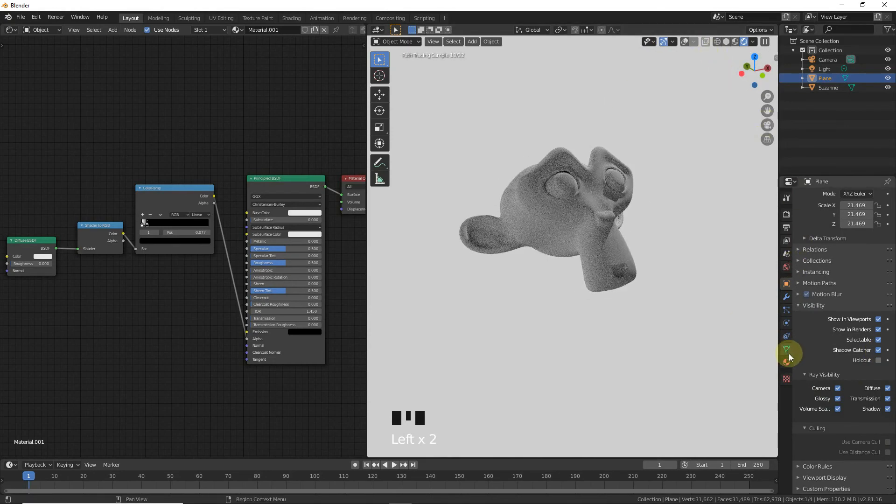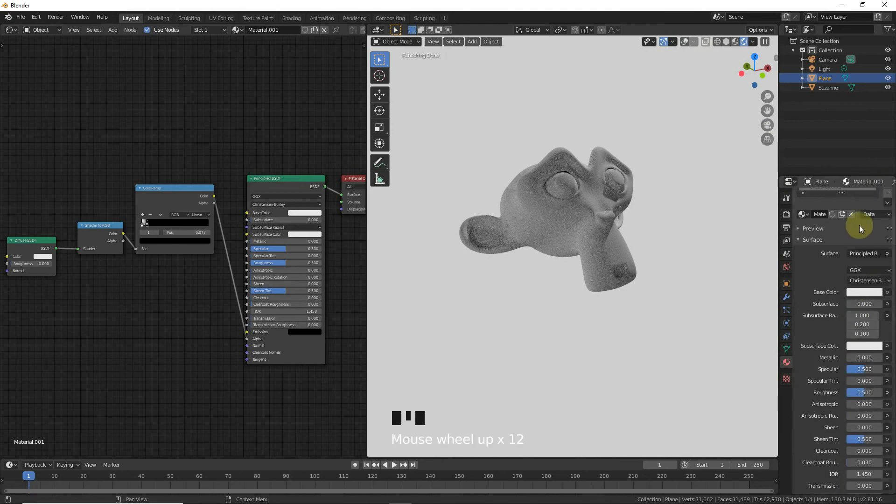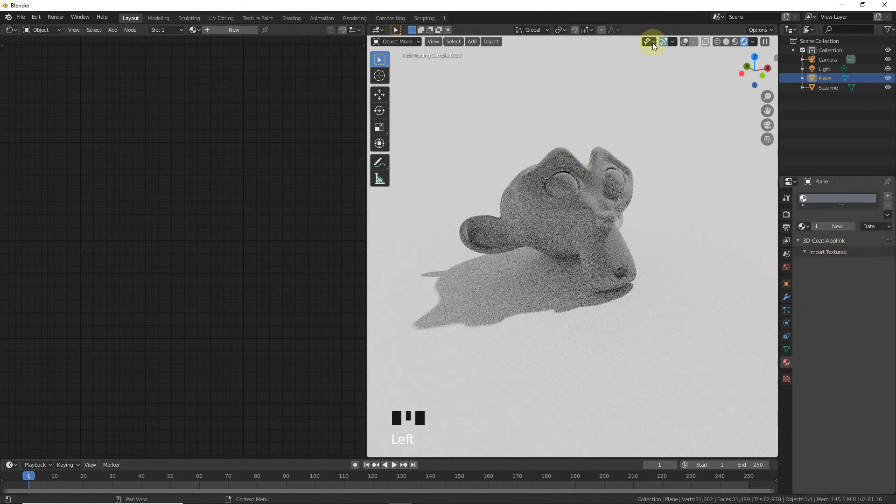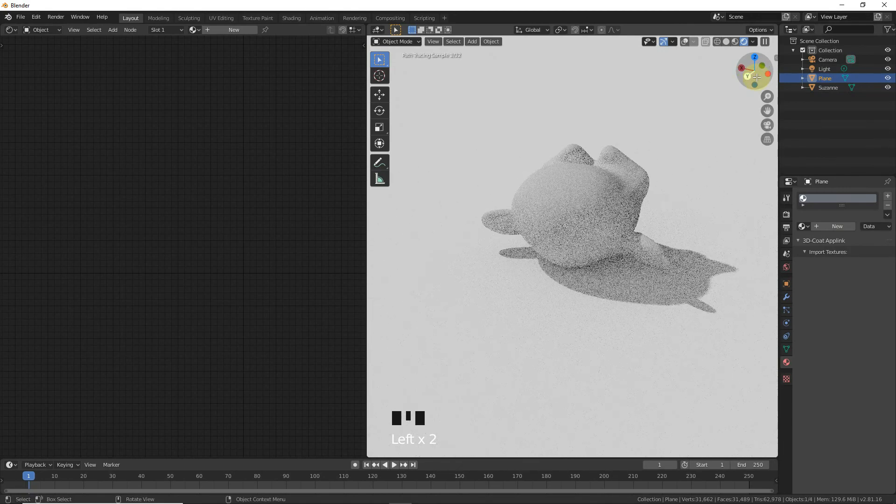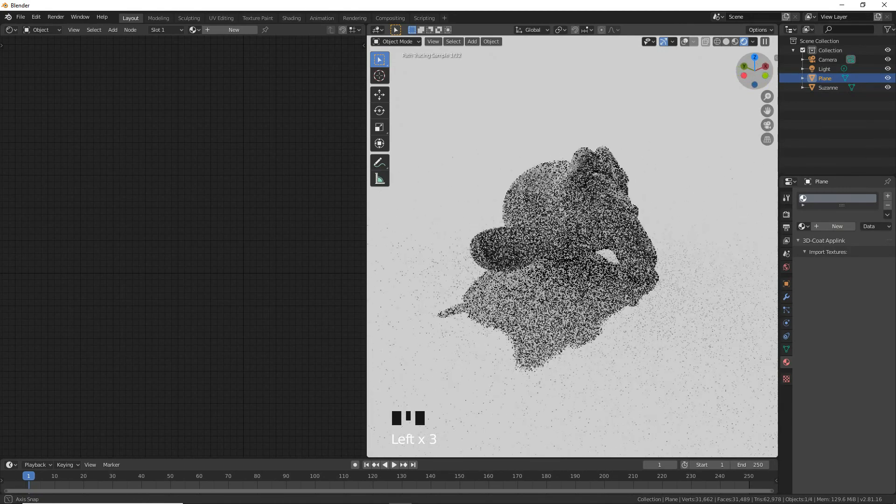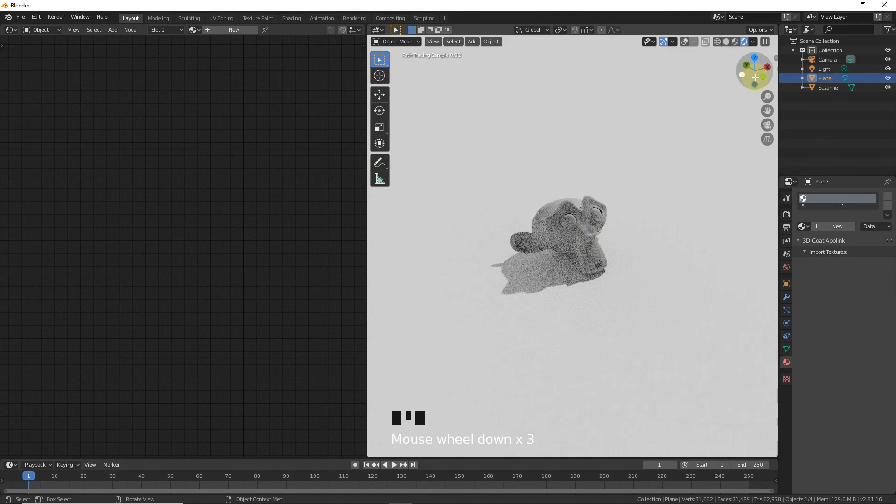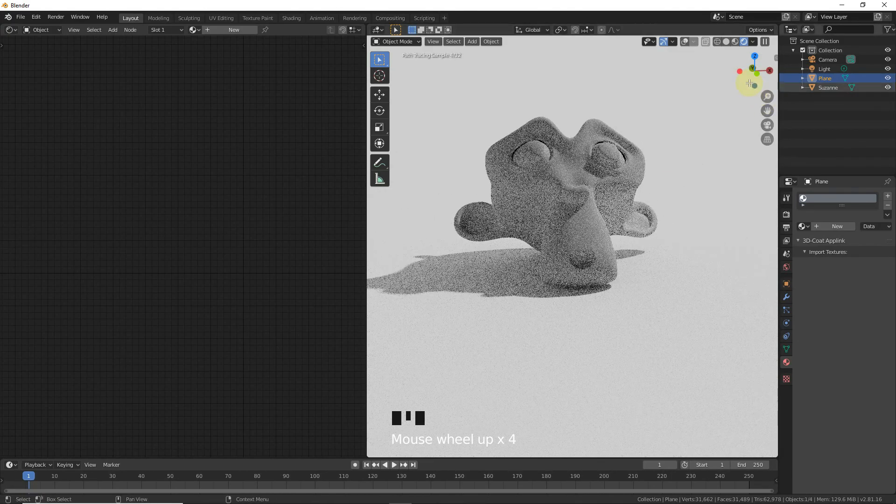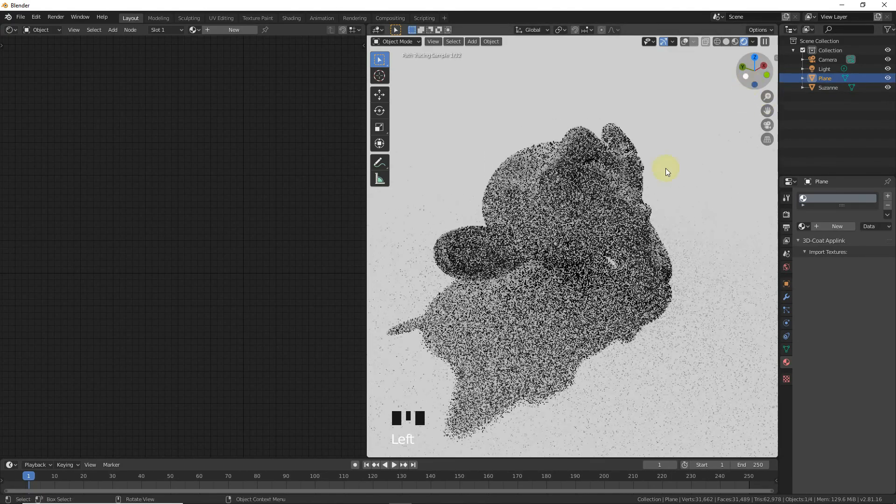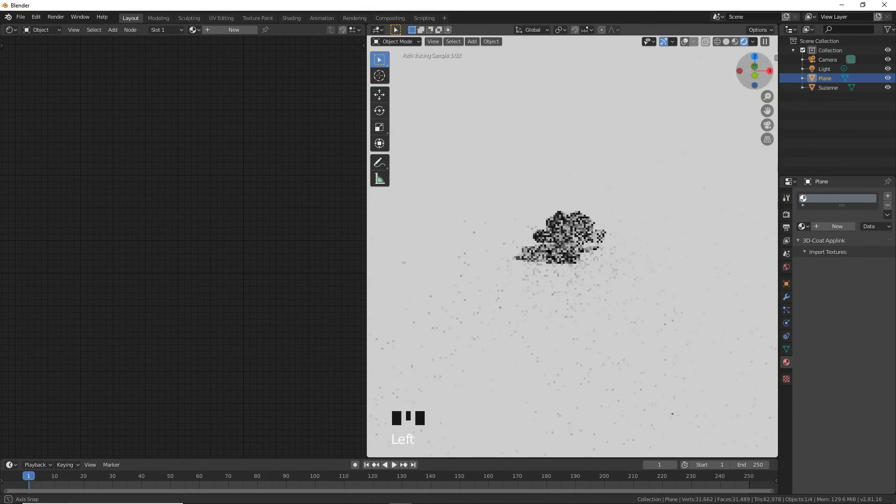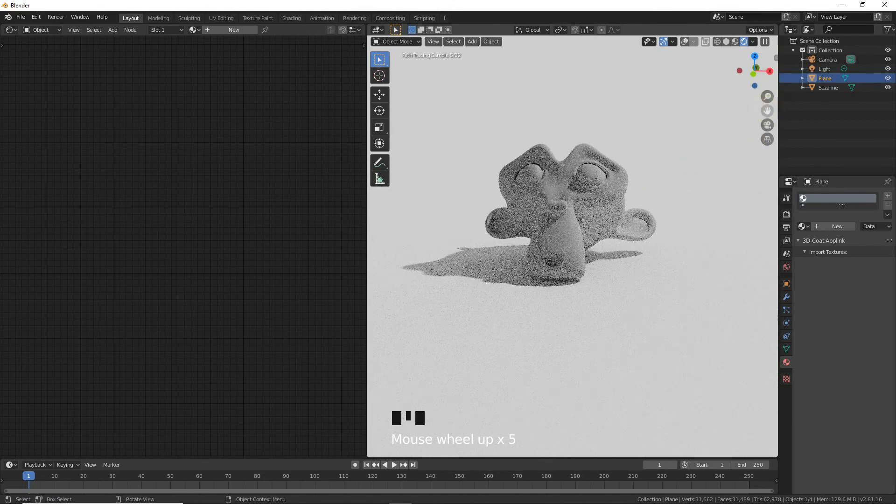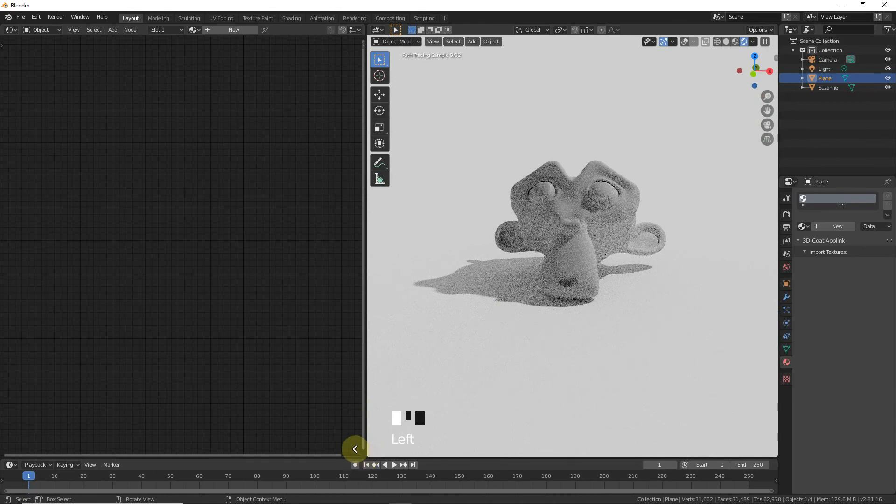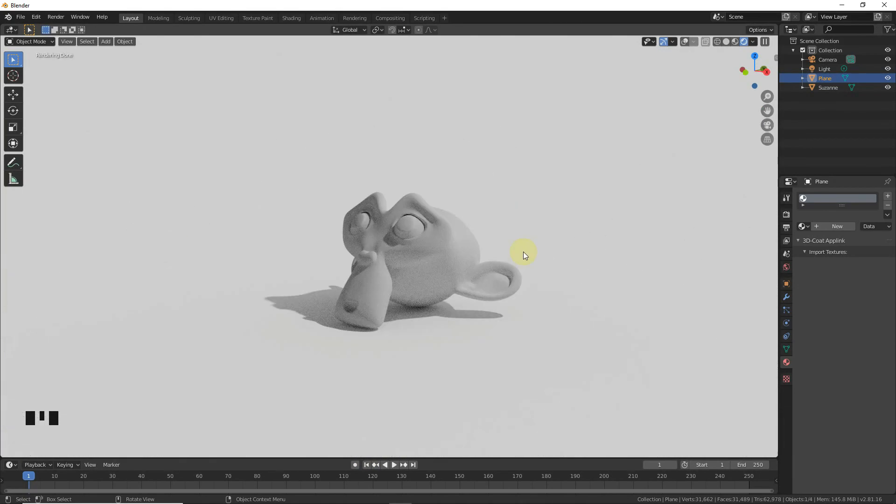This is how it looks with only the shadow catcher. It looks nice and should help you in your animation. Goodbye guys.